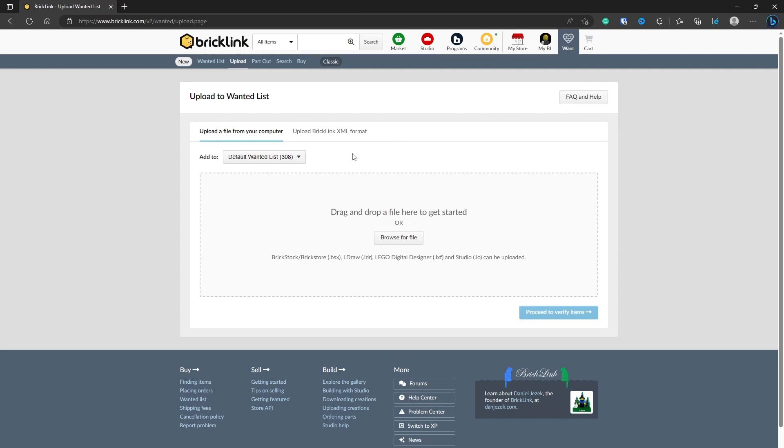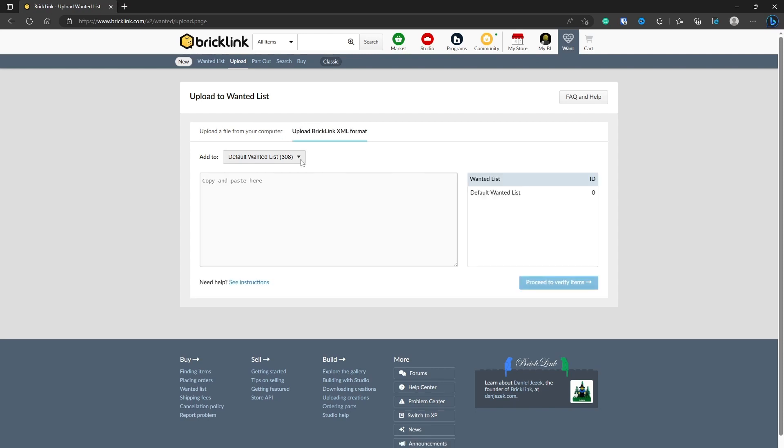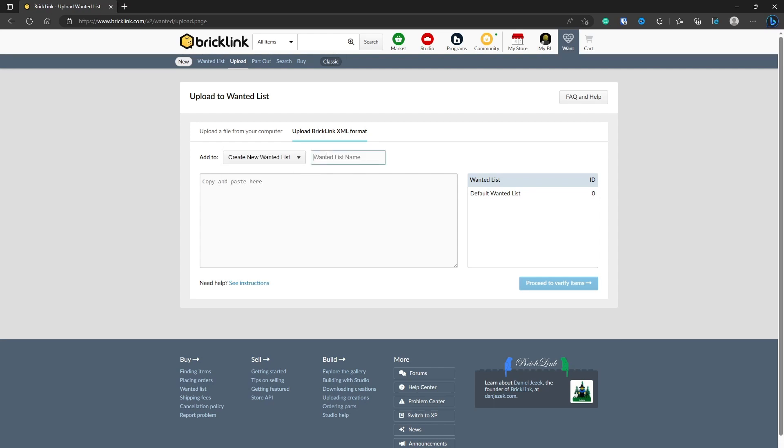On here you'll see you've got two options: upload a file from your computer and upload a Bricklink XML format. You have two choices. You can keep it to a default wanted list, but I strongly advise that you don't. Click Create New Wanted List.